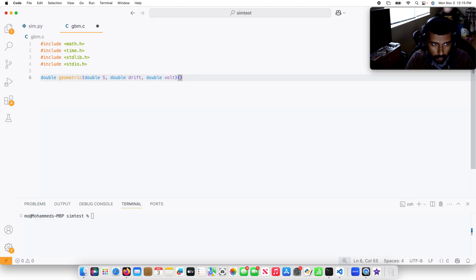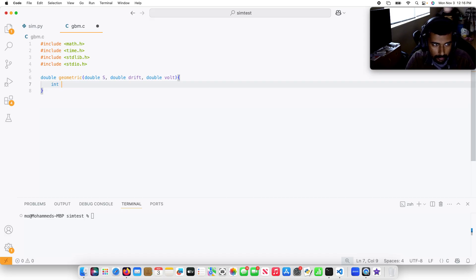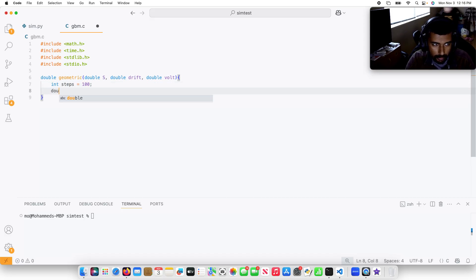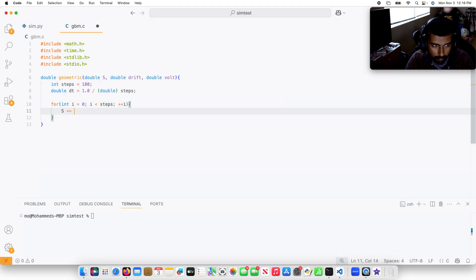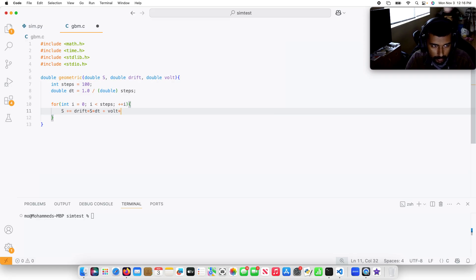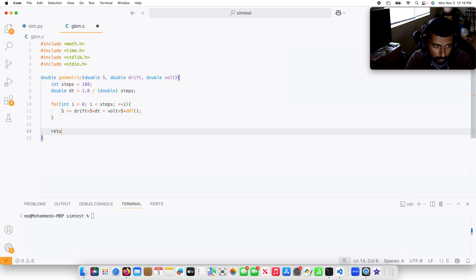I'm only going to be simulating this for one day. So it's going to be int steps equals 100, double delta_time equals 1.0 divided by cast double steps. Then for int i equals 0, i is less than steps, plus plus i. This is going to be s plus equals drift times s times delta_time plus volatility times stock price times dwt, and then I'm going to return s.